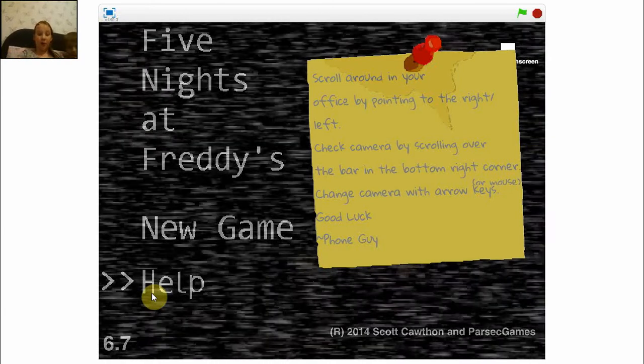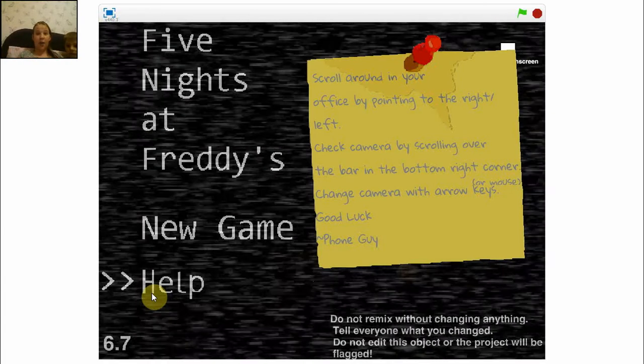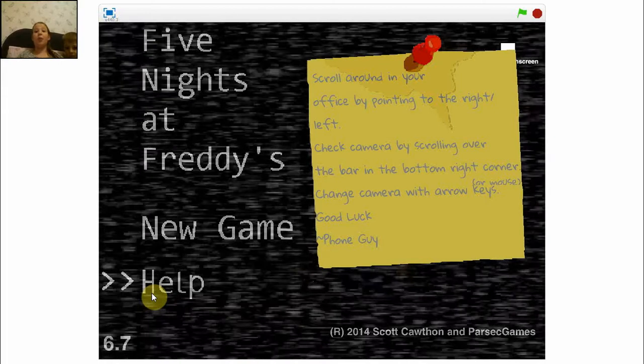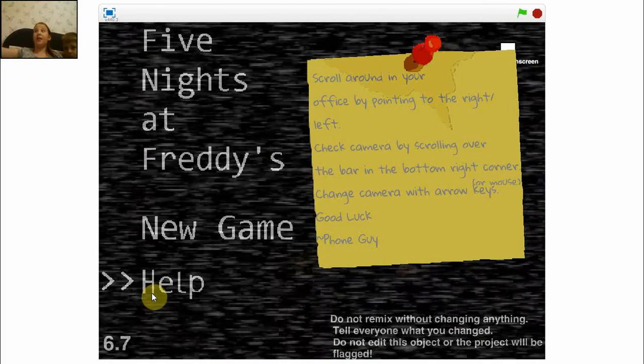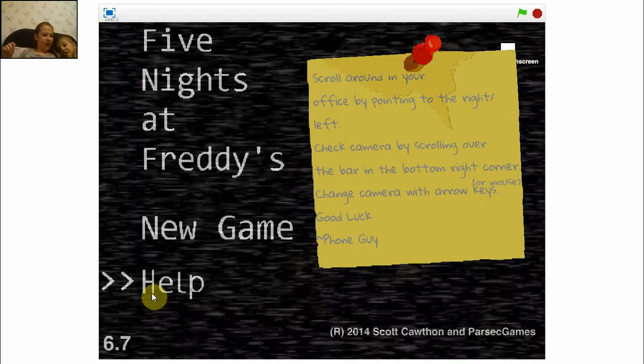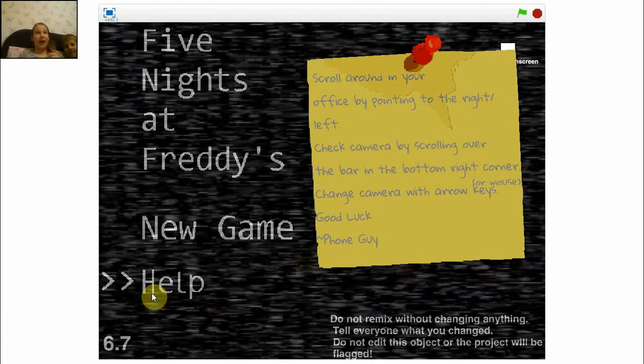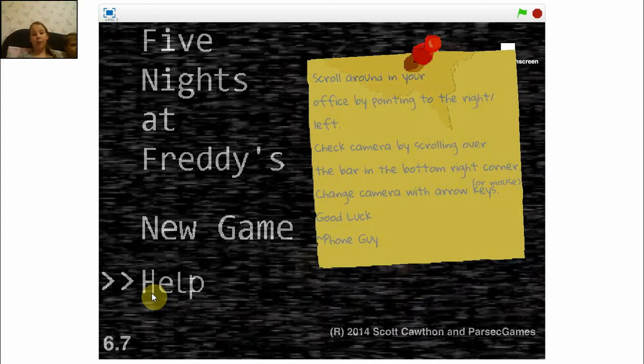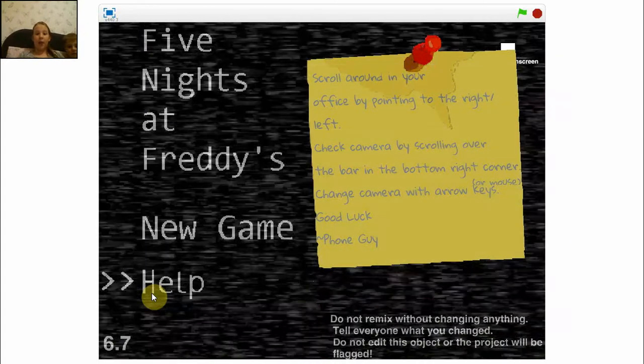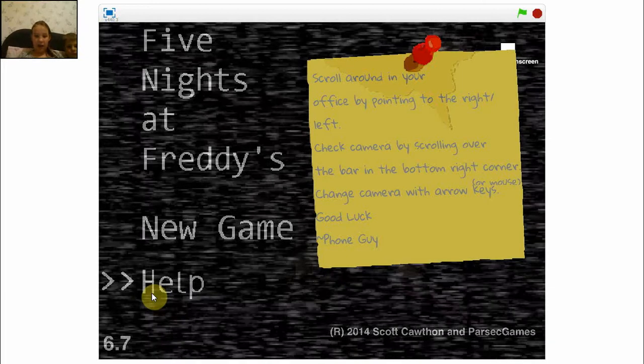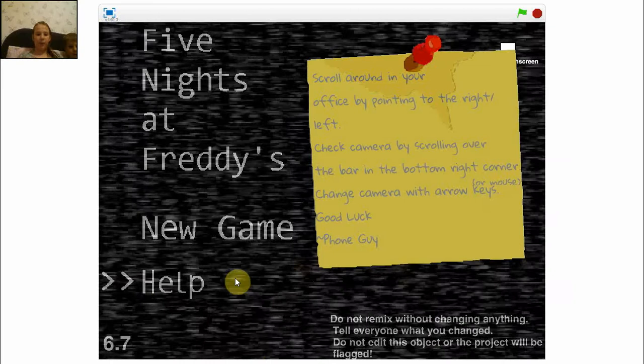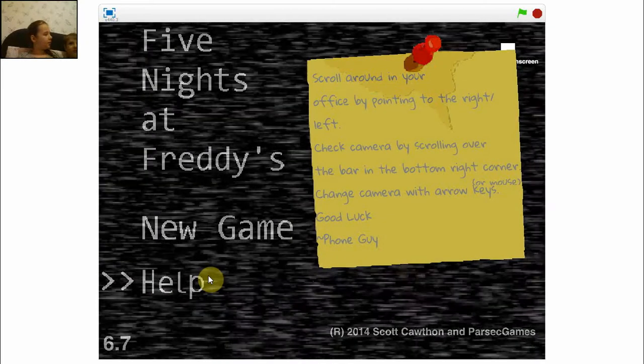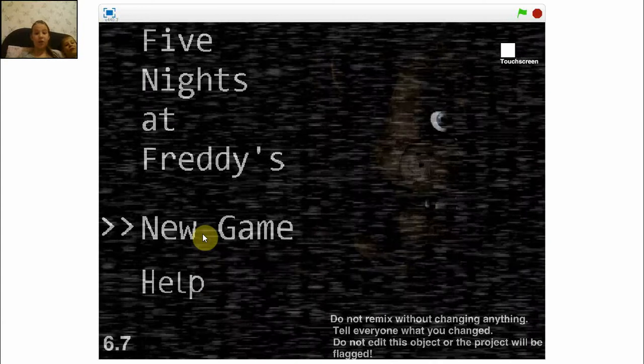So there's instructions, you can probably read them on the screen about here. I don't know where the face cam is, so I don't know if you can see. Scroll around in your office by pointing to the right, this is my right, and to the left, it's in front of my face. Check camera by scrolling over the bar in the bottom right corner, and change camera with the mouse or arrow keys. Good luck, foam guy. I wonder who foam guy is.